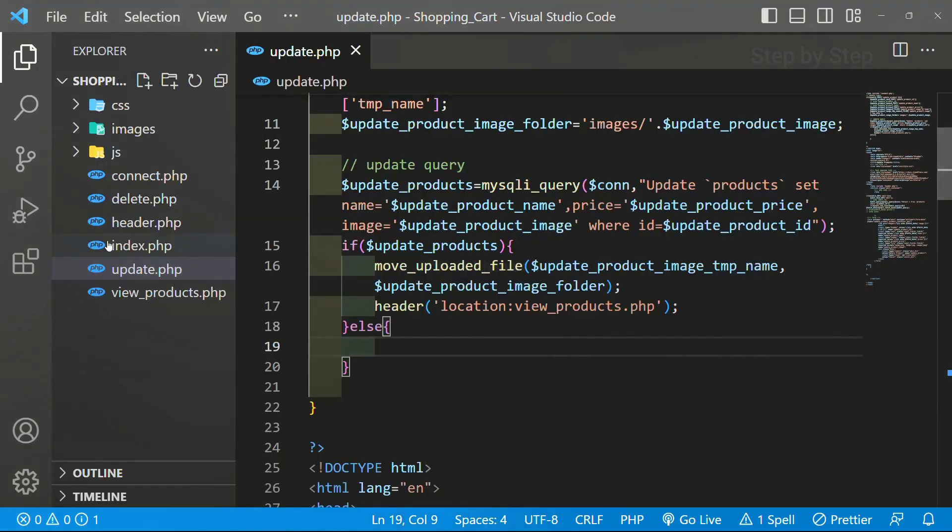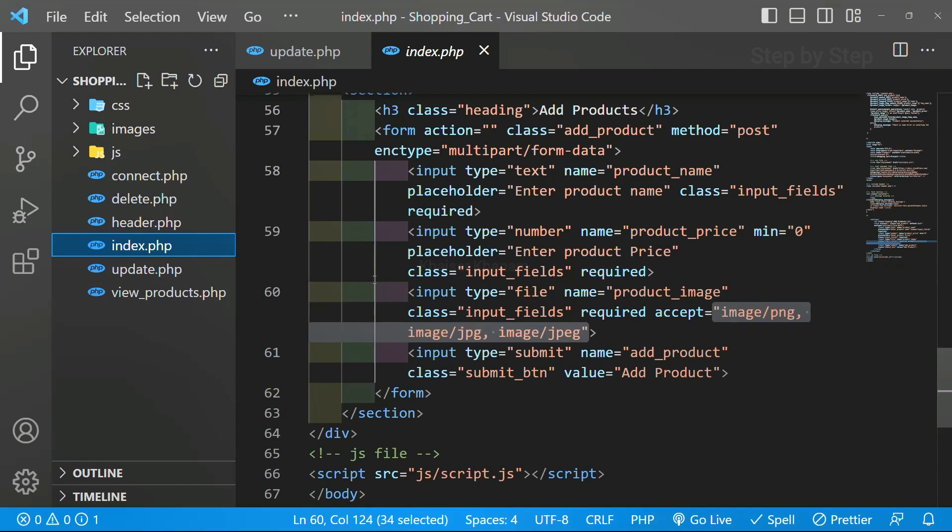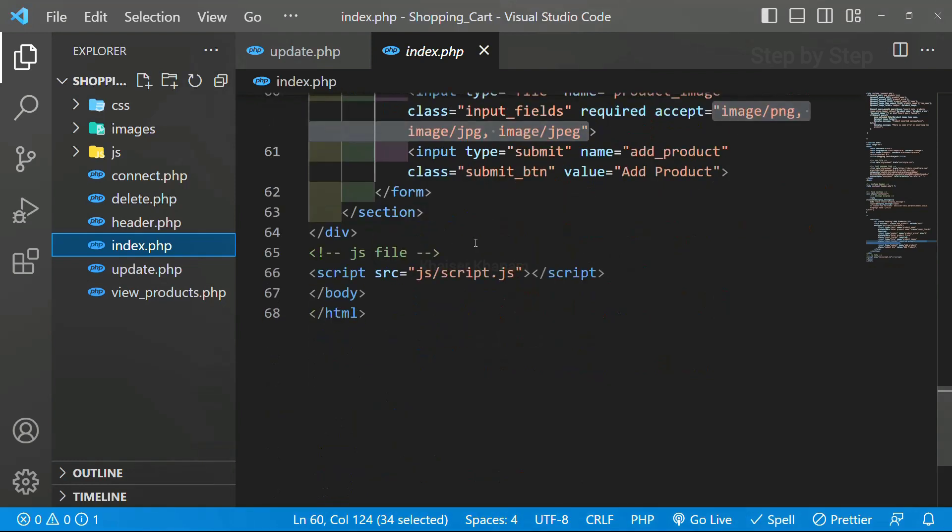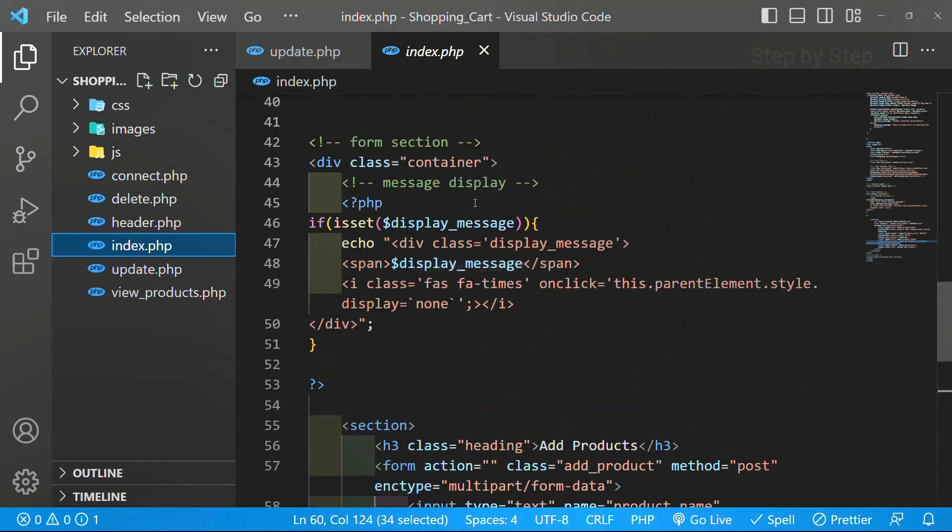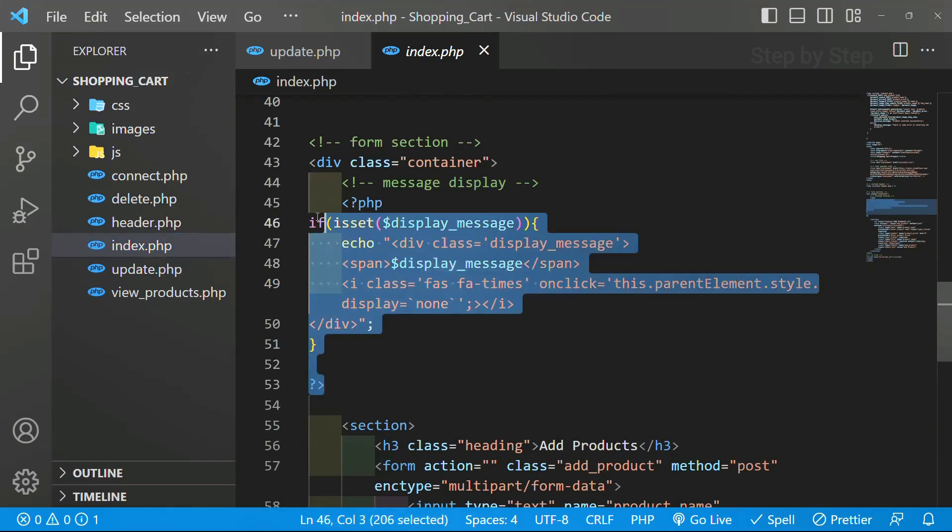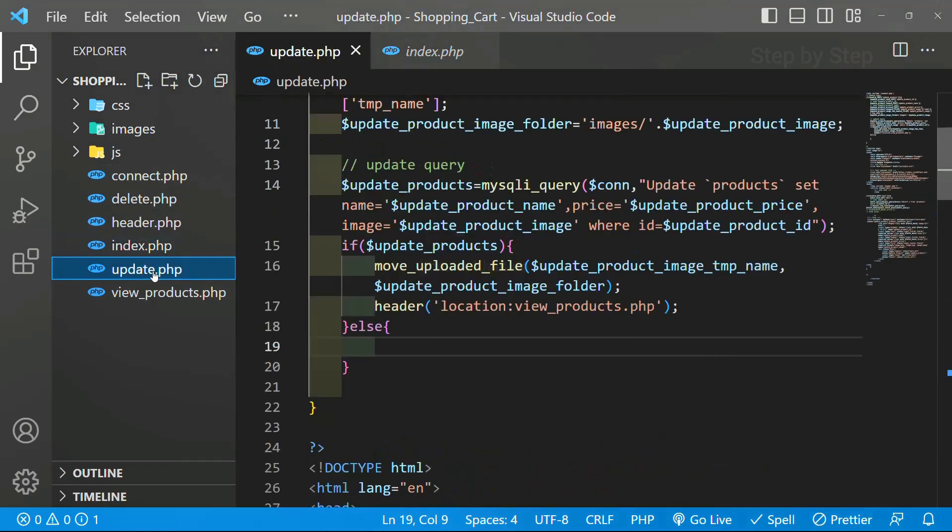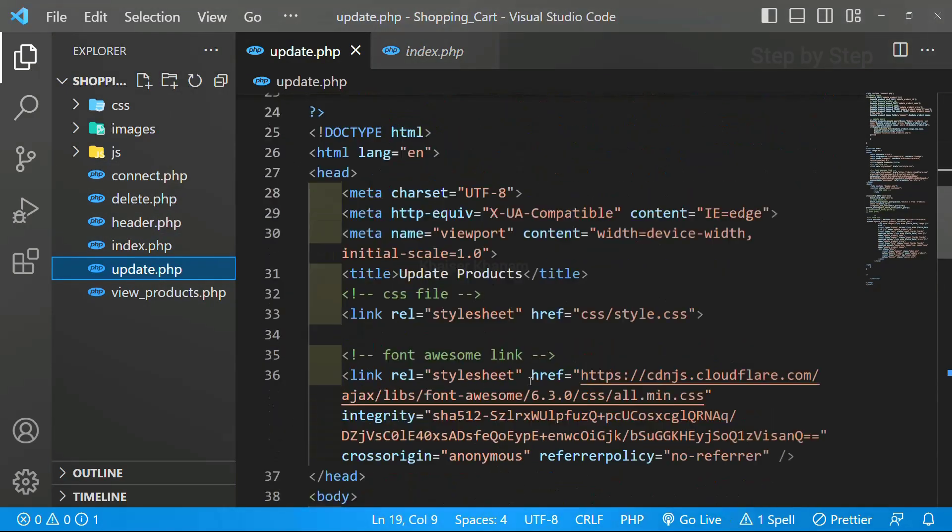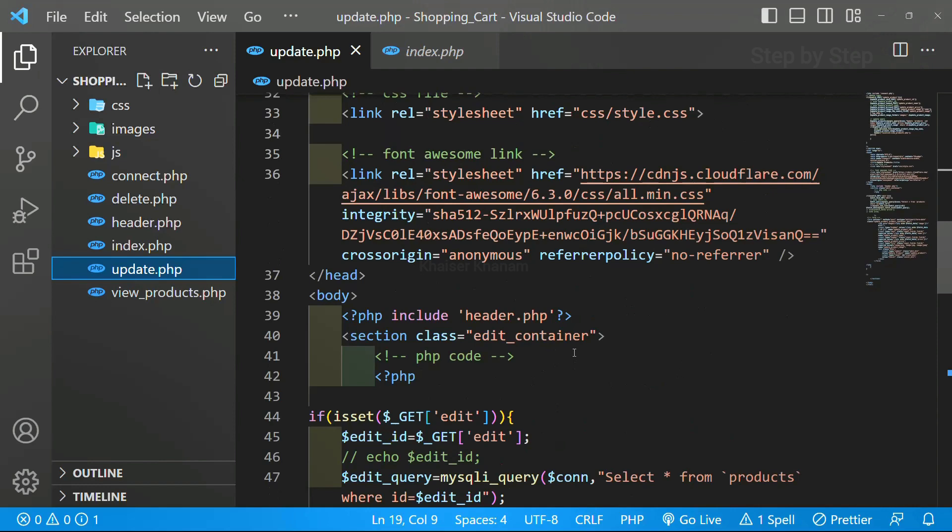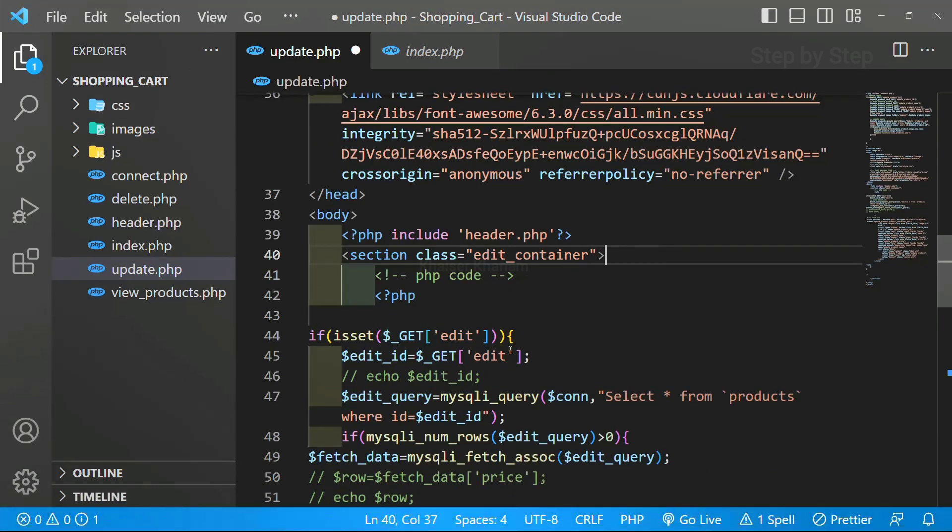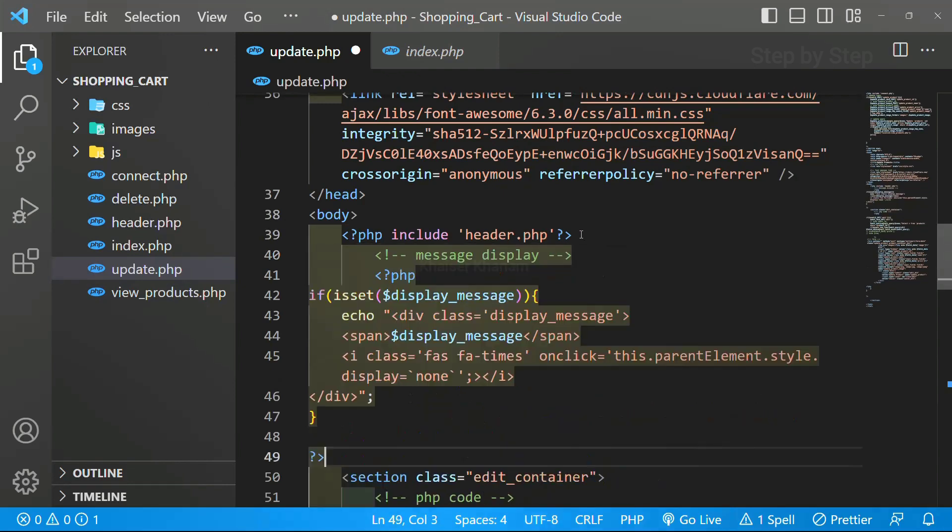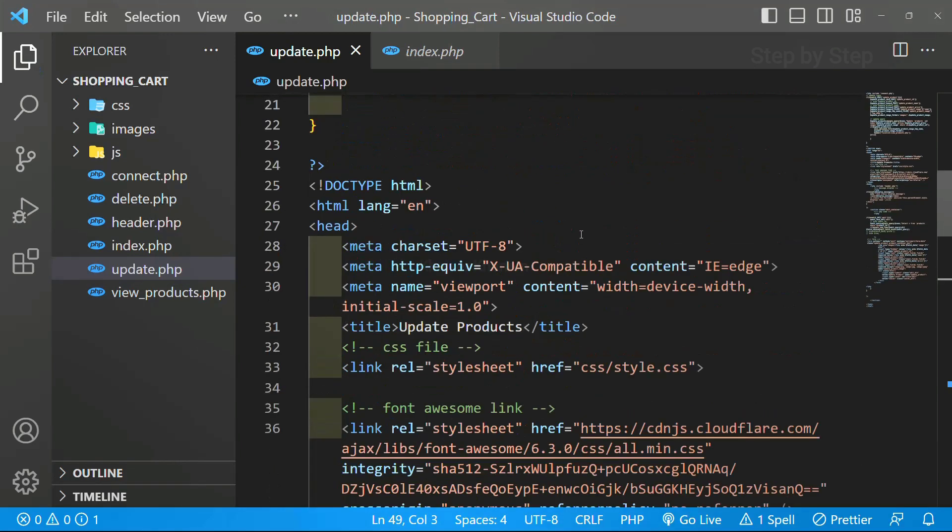I will do control B. I will come to index.php file and inside this we have already written this code. Let me just copy to display the message. And inside this update.php I am just going to write that one. So below this header I just want to display that. I will be pasting it here.